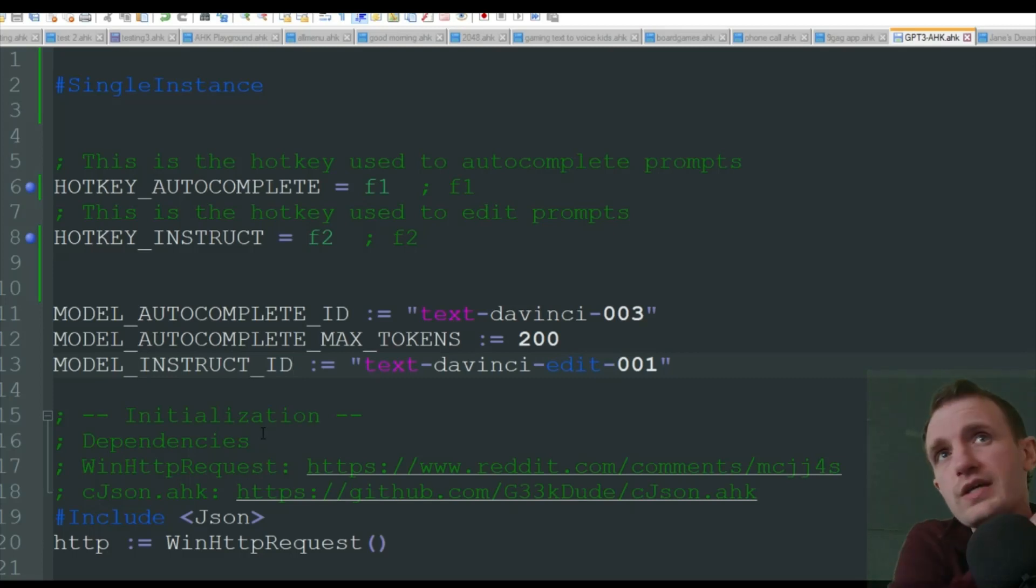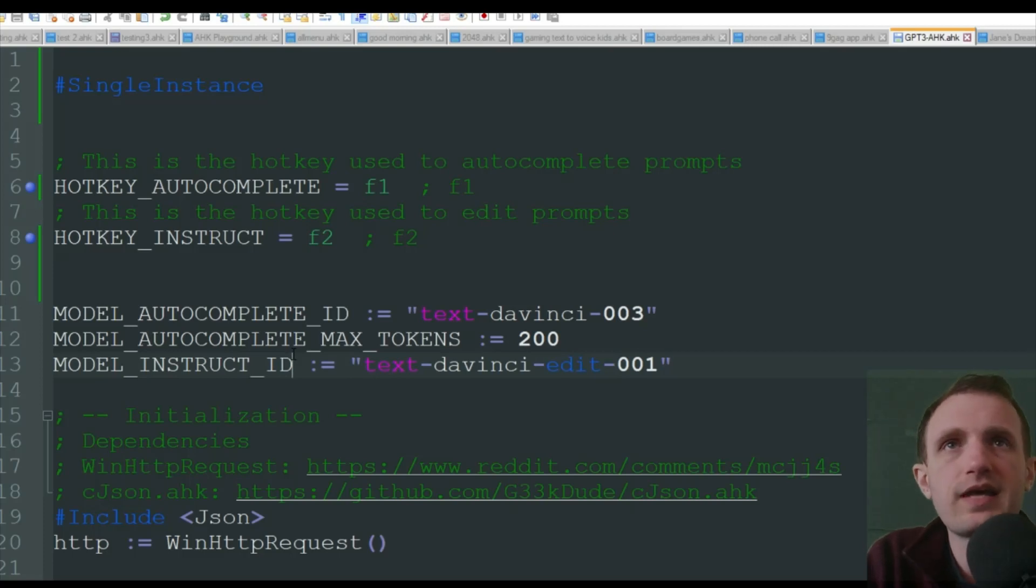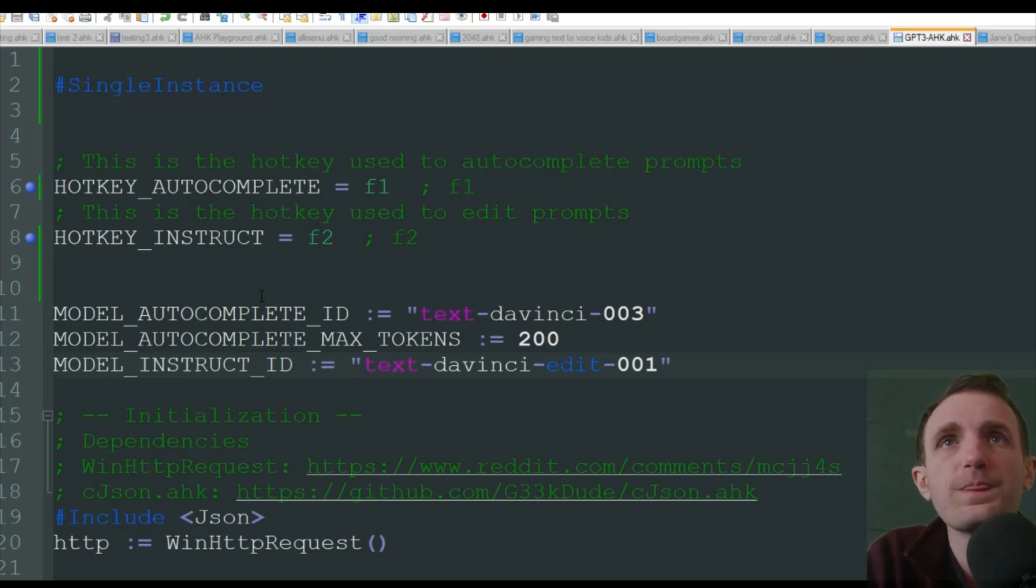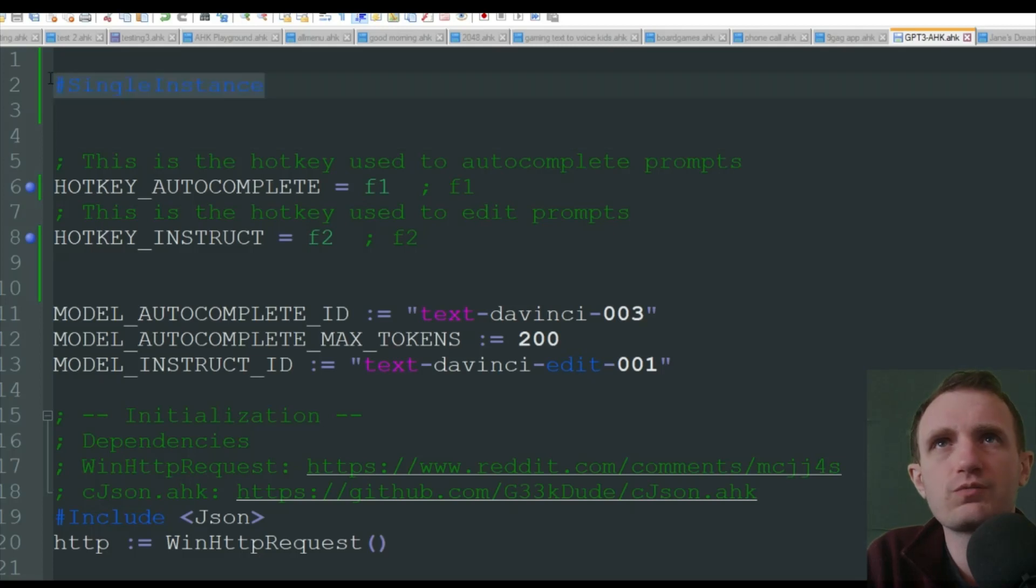So yeah, I'll put a link to his GitHub and stuff like that, that you'll need in the description below. So we got single instance here. That's just something you put in most scripts usually. I'm not going to explain that.